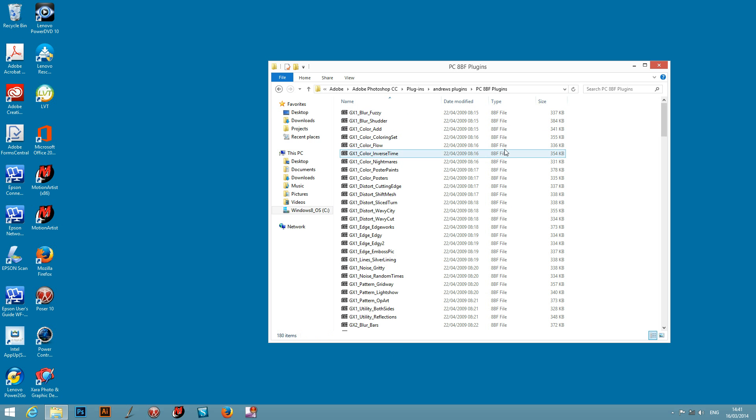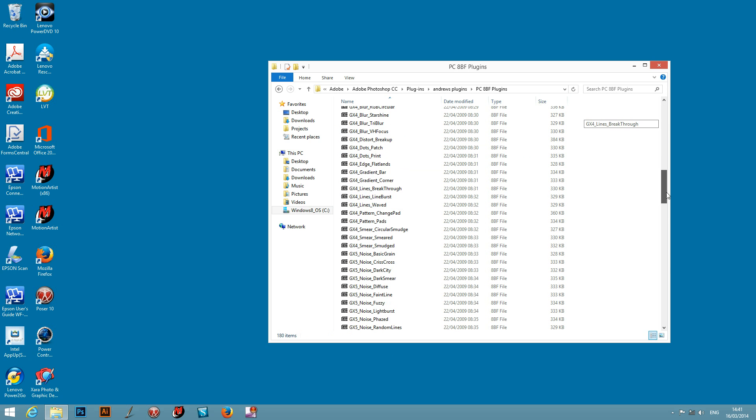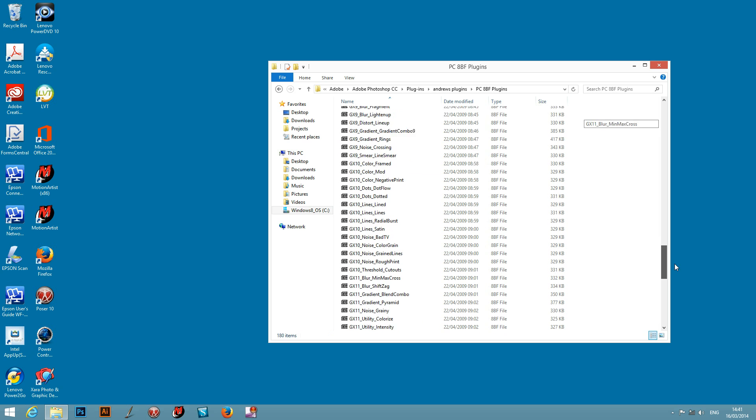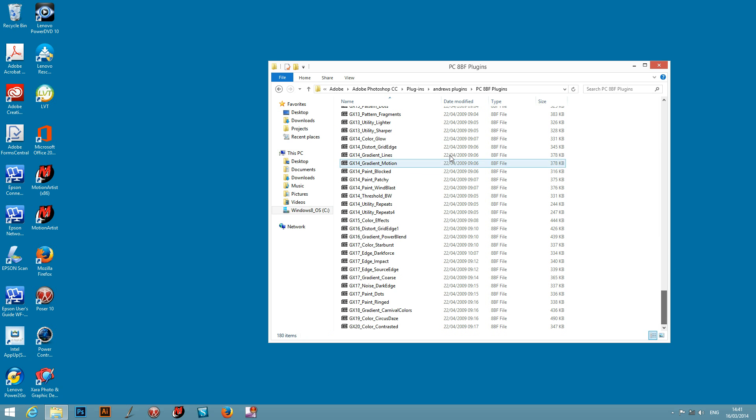See the 8BF files and there's a whole selection of them in the plugin series. There's 180 different plugins. So just basically put all those.